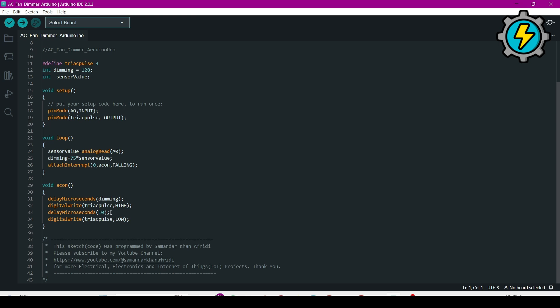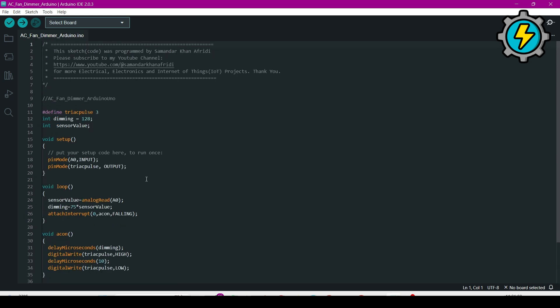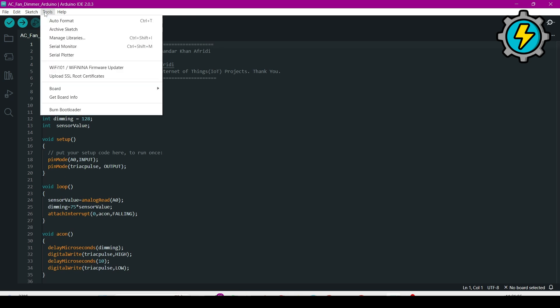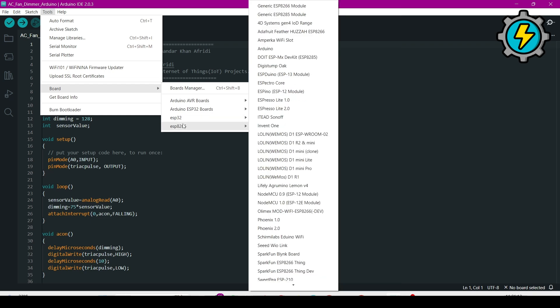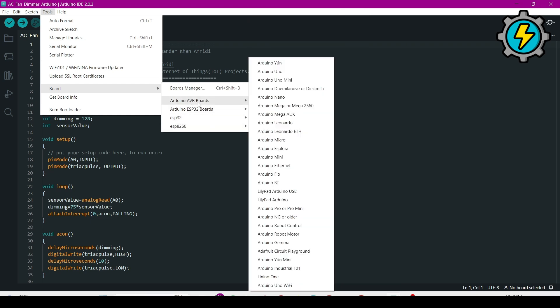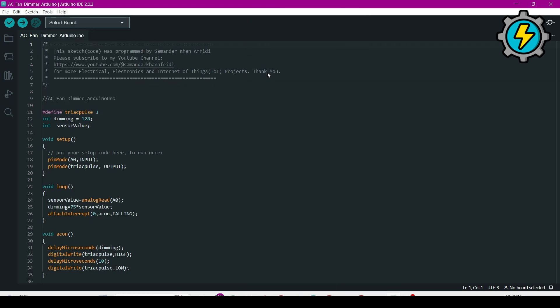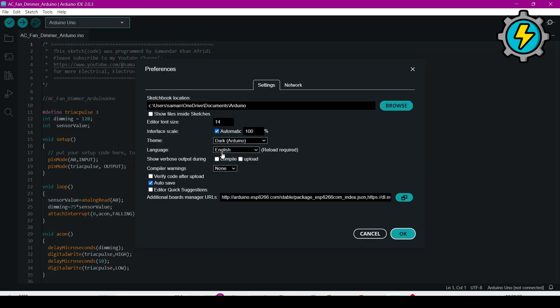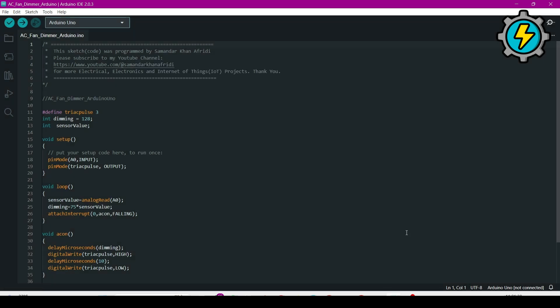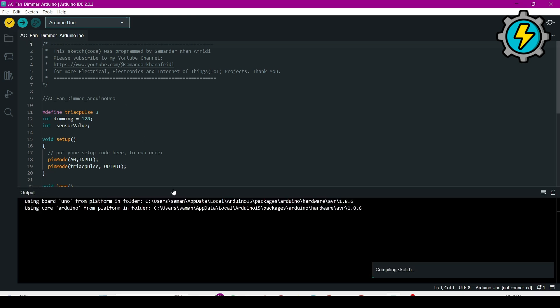So then you have to select the board. Go to the Tools, then go to Board, and here I am using Arduino Uno, select it. Then go to File, Preferences, and then select this 'compile' and 'upload' option, then OK. Why we are selecting it? Because we want to get the hex file. So that's why. Now I will verify it. It will generate the hex file.